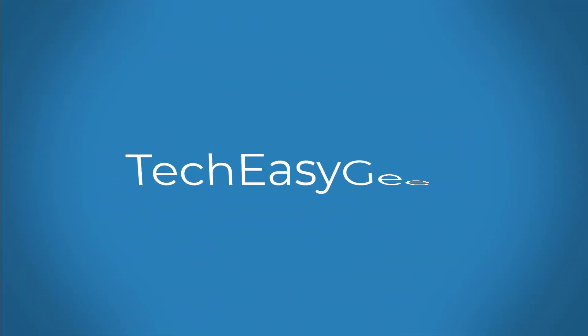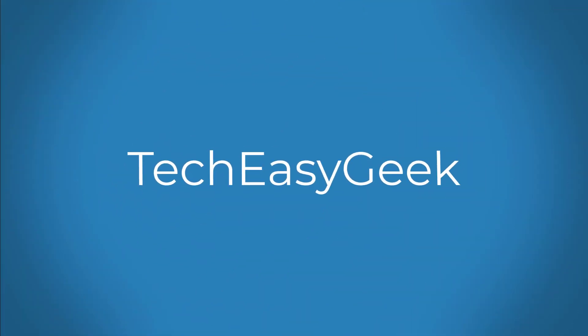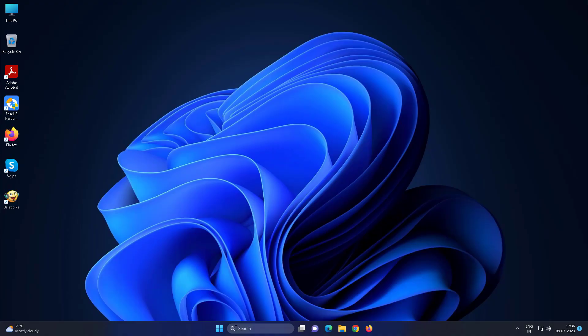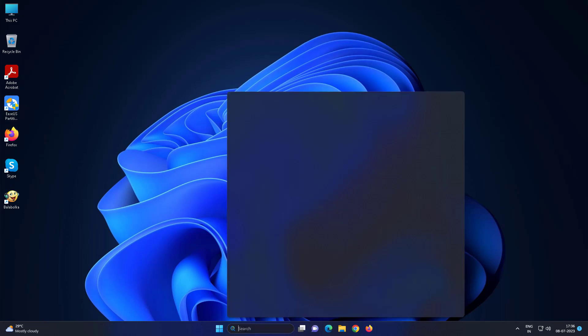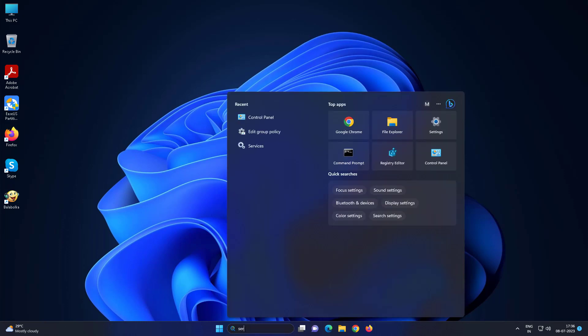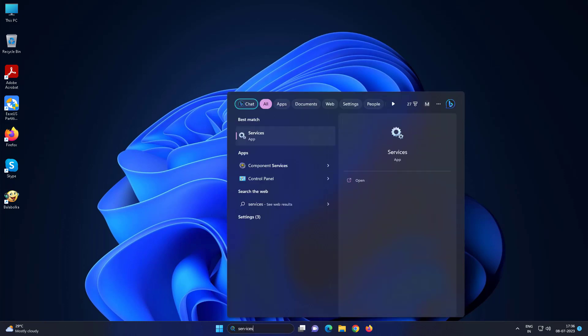Welcome viewer. This video tutorial describes how to stop WMI provider host from using high CPU usage in Windows 11 and 10. Type 'services' in the Windows search bar and click Services.